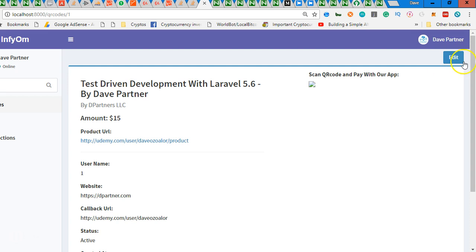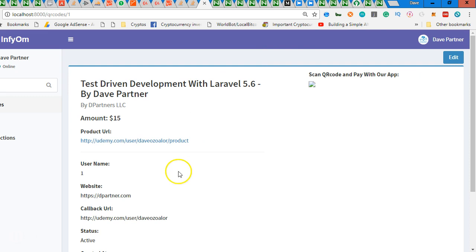QR code to be the only user that will be able to edit it. So this edit link should only appear when the user that created this is the one viewing, and also if it is the admin.